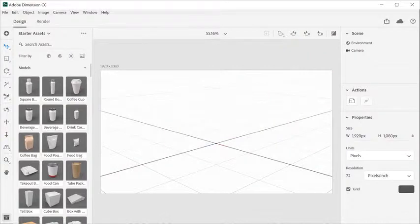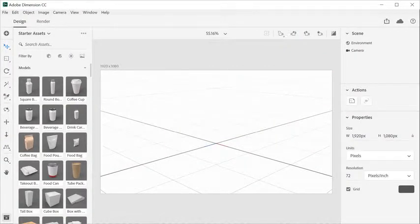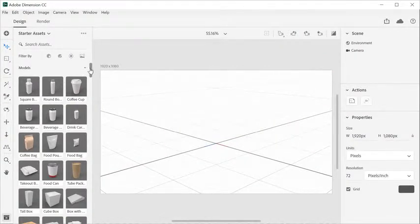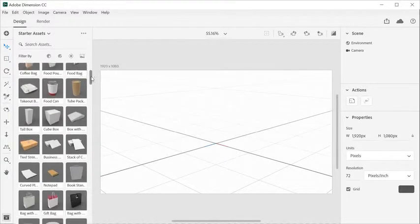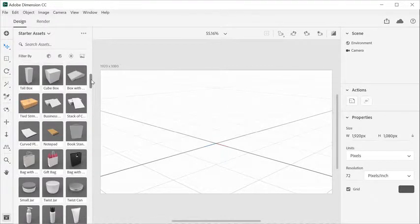Getting started with Dimension begins with a 3D model. Browse the Asset panel to explore the free content that ships with Dimension, designed to help you get started with common tasks.